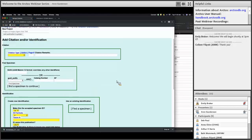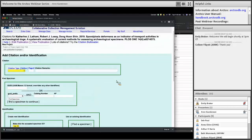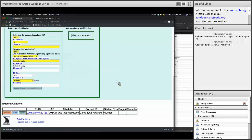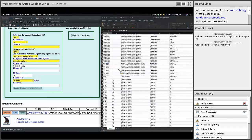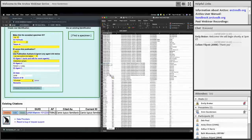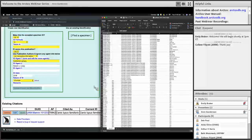It saved and returns you to the Add Citation page so you can do the next one. There's now a table at the bottom with existing citations. We successfully added that one citation. I could go through and add each specimen one by one — it wouldn't really take that long, it's just a couple of clicks each, or you can turn this table over to a student and it'll be done while you drink your coffee.